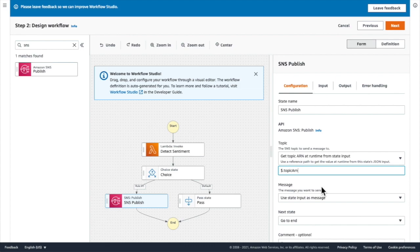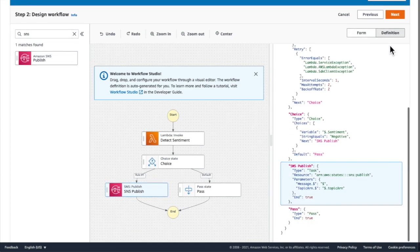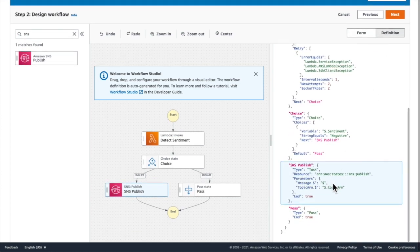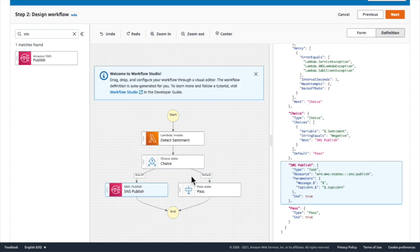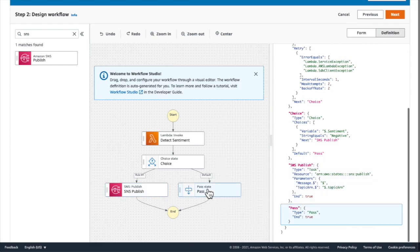And I can inspect the ASL, that's the Amazon States Language definition of my workflow, by clicking on this button here. And I can jump to the individual definition of each task by clicking on them in the workflow designer window.